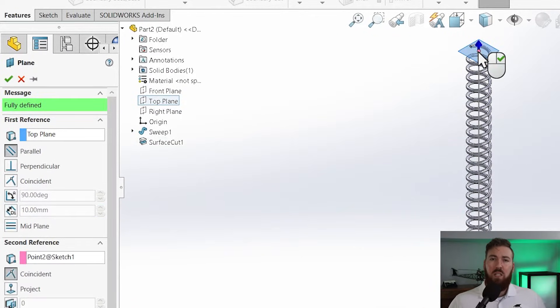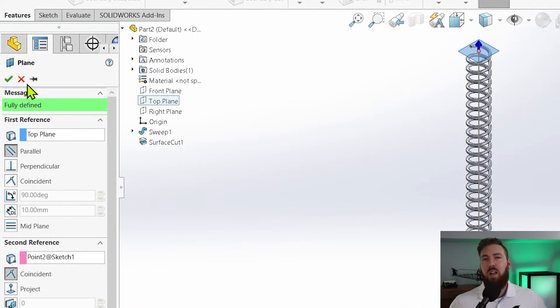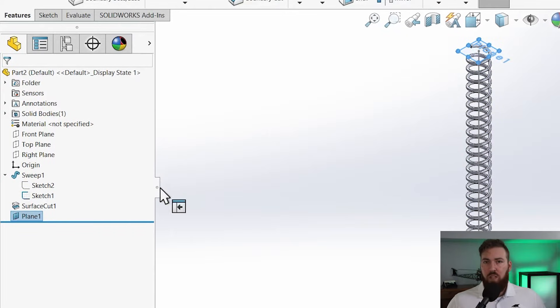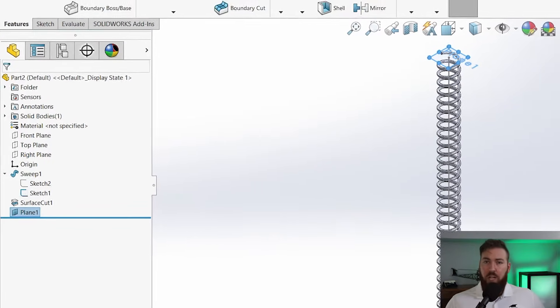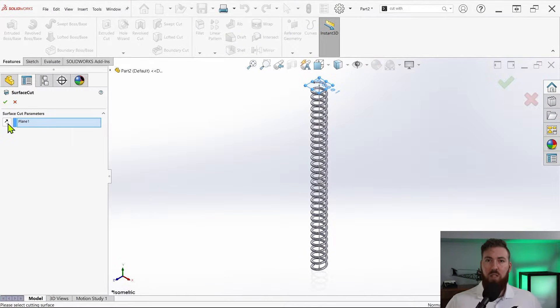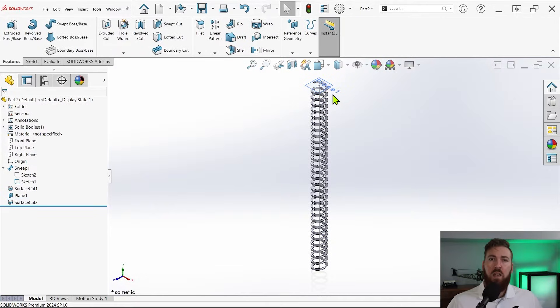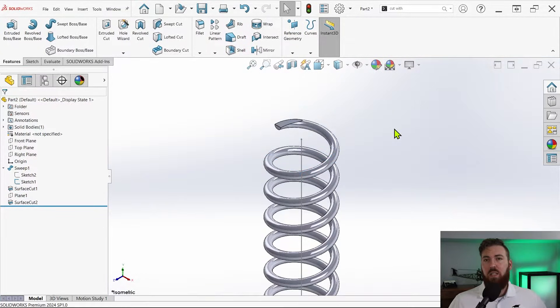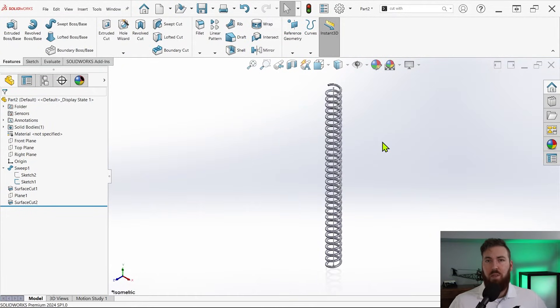This will create a plane that exists parallel to the top plane at the very end of the path, regardless of if the path length changes. Now you can repeat this process using cut with surface once again and the new plane to remove the excess material at the top.